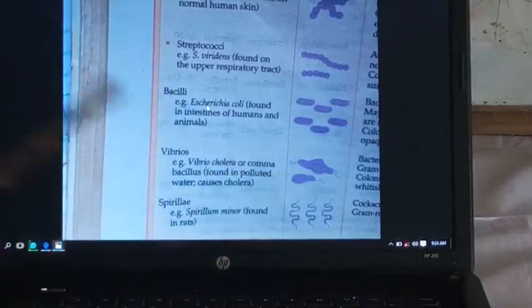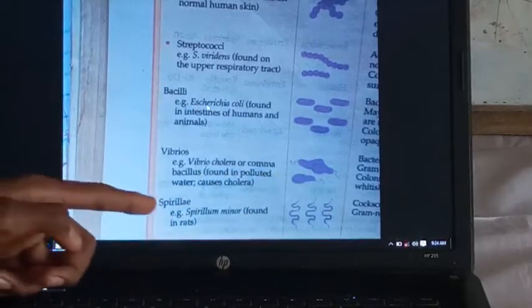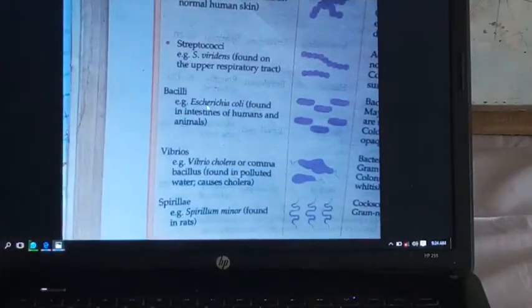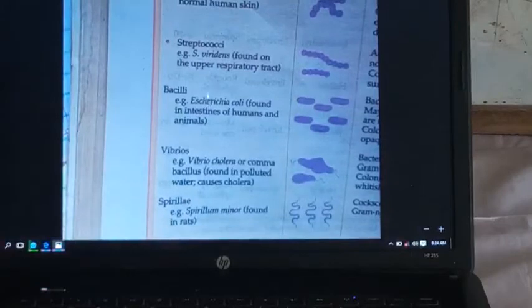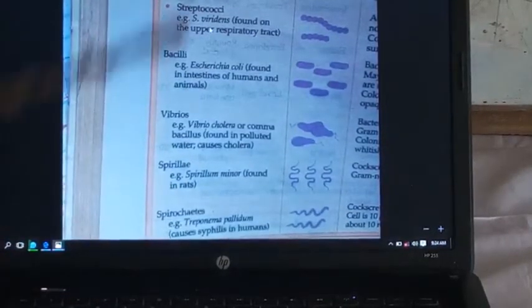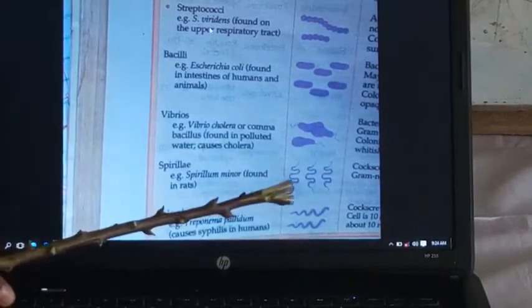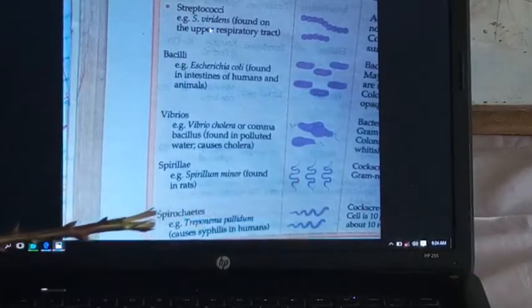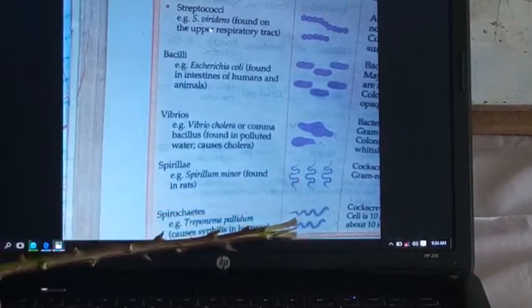The next one is spirilla — or spirilla. You can observe the shape. That's what it looks like — it appears spiral or corkscrew-shaped.